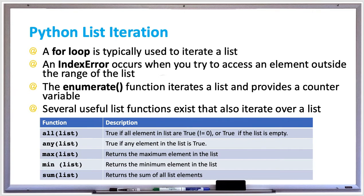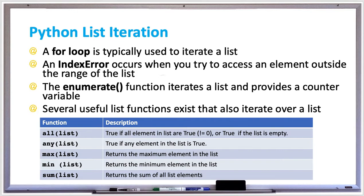There are also several useful list functions that exist that also iterate over a list. There's the all function, which is true if all elements in the list are true, meaning not equal to zero, or returns true if the list is empty. There's the any function which returns true if any element in the list is true.